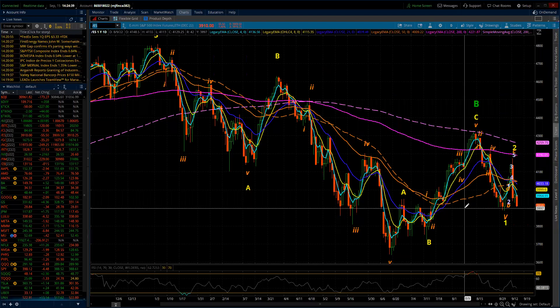Good evening. This is the Elliott Wave update for the S&P 500 and the NASDAQ 100 for Thursday, September the 15th, 2022.